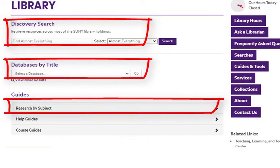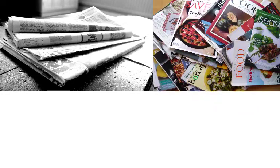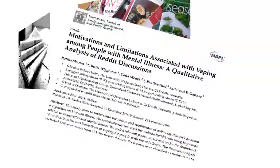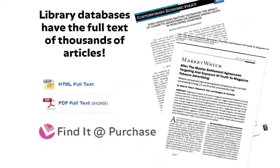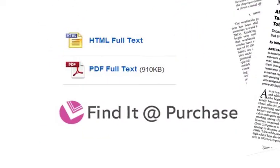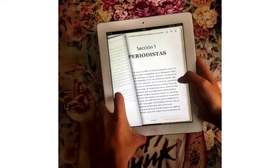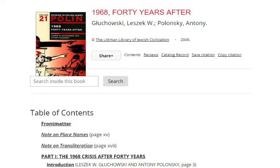Library databases offer the best way to search for and find article citations from thousands of newspapers, magazines, and academic journals that you aren't likely to find available free on the web. Many library databases provide fast access to the full text of articles. Databases may also contain ebooks, book chapters, images, audio files, and videos.